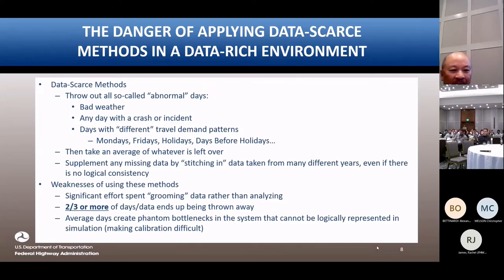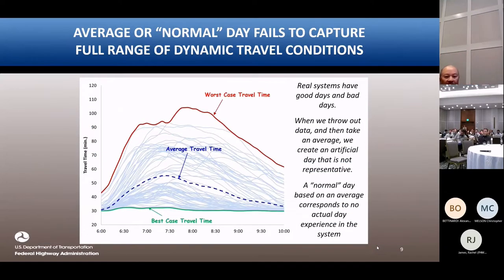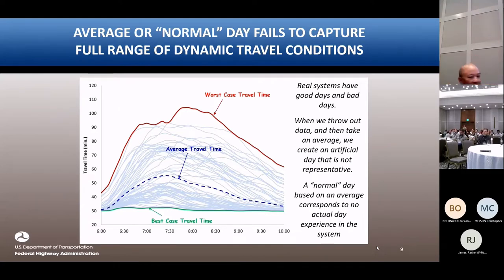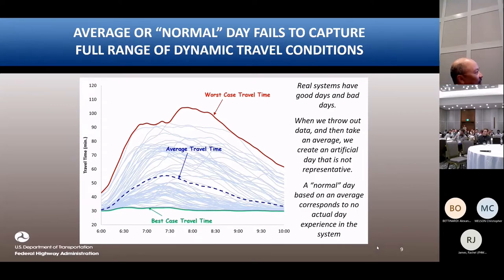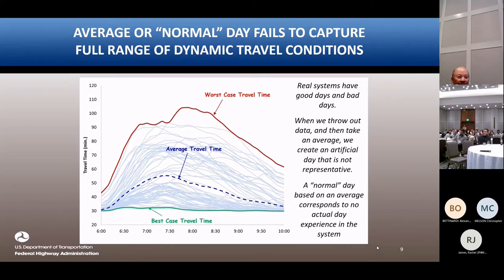With this new methodology, we want to keep all the data. If you look at all the spaghetti strings here, this is I-405 out of Seattle — each string represents a day within the network over a year's time. If we just model that average day and forget about the worst day or the best day, are we really doing what's right for the network?